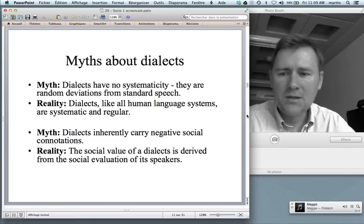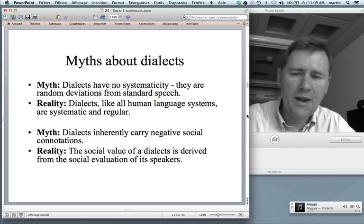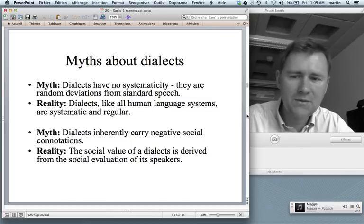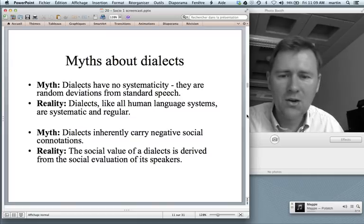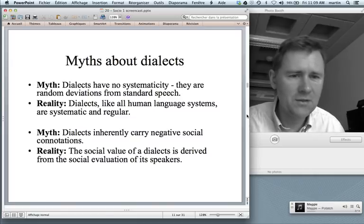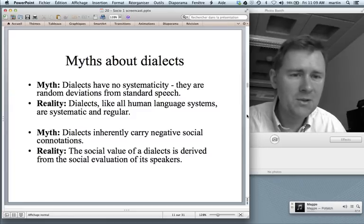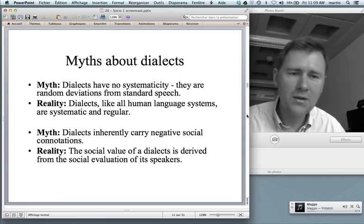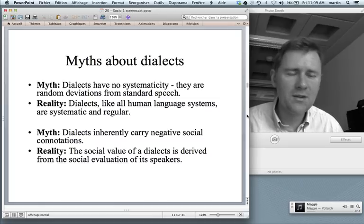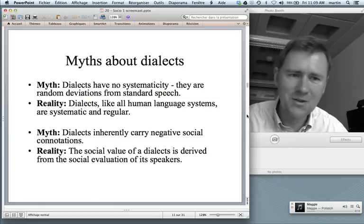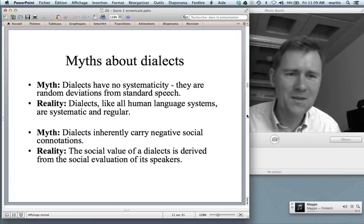Another myth: dialects inherently carry negative social connotations. That's not really true. The social value of a dialect is derived from the social evaluation of its speakers. So if a dialect has a bad reputation, in all likelihood that's because there is something going on in the region that makes these people have a certain reputation, and the language is just blamed for that.